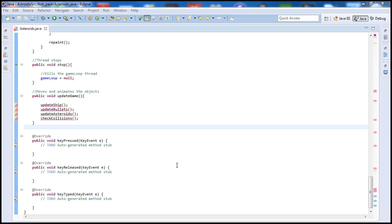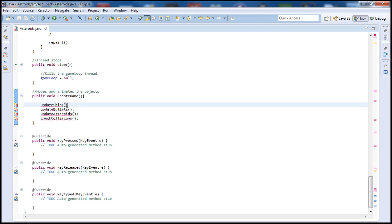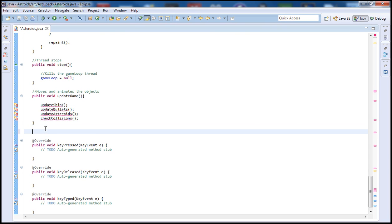Hello there guys and welcome to our 15th Java game programming tutorial in the series. In today's tutorial we're going to go ahead and write the method for update ship. I do apologize for taking so long to create a tutorial but I've been fairly busy. So to waste no more time let's go ahead and get started.